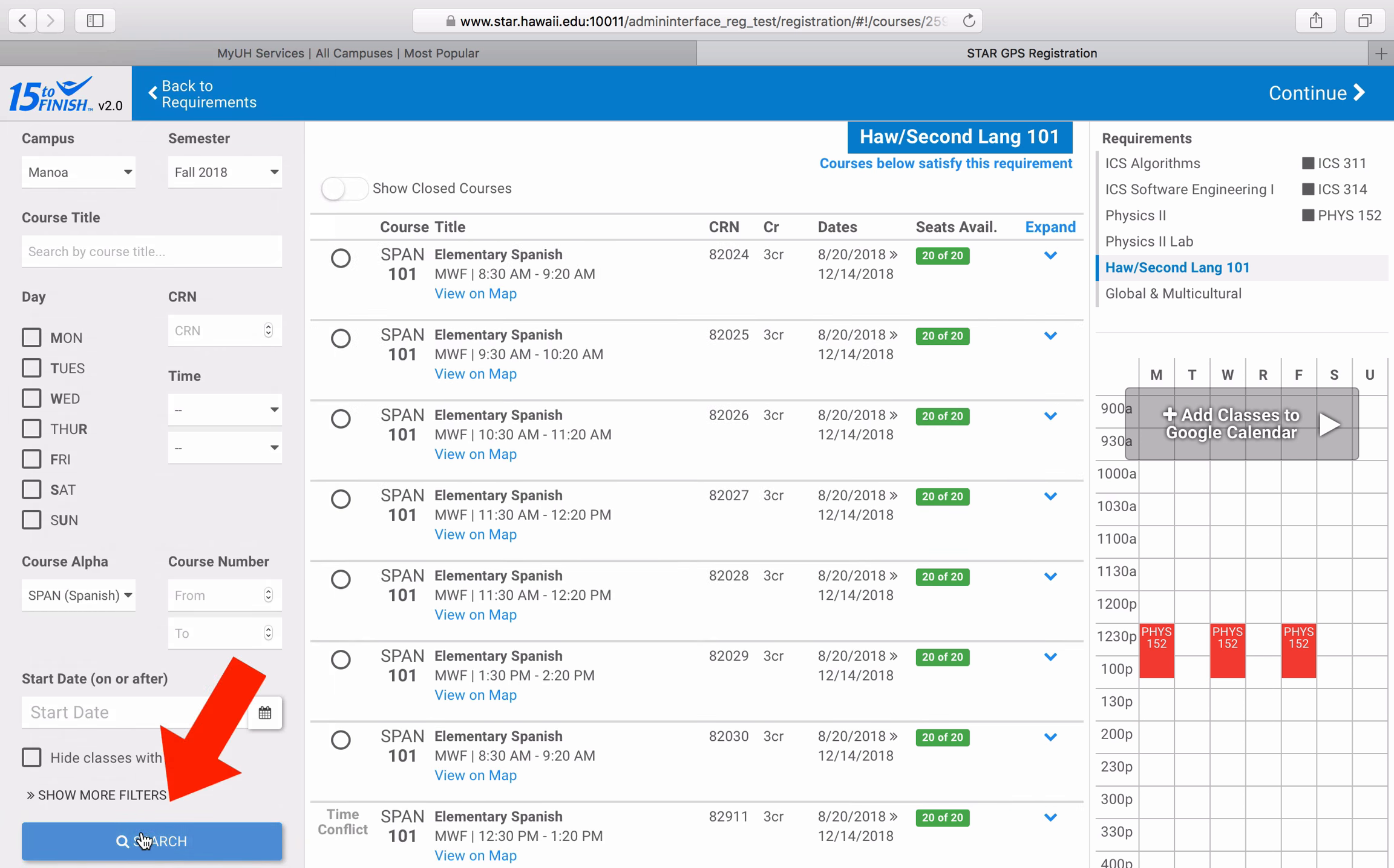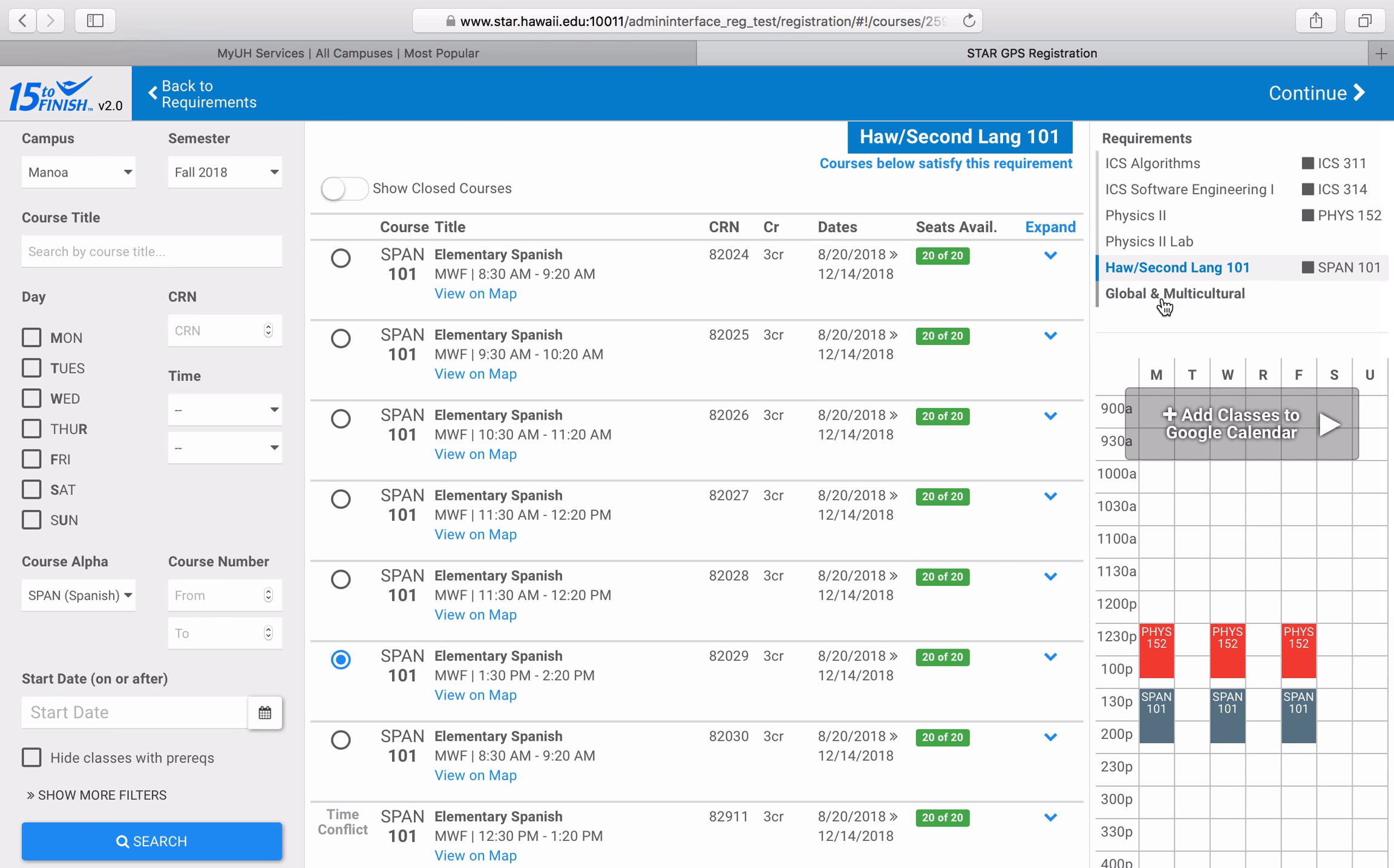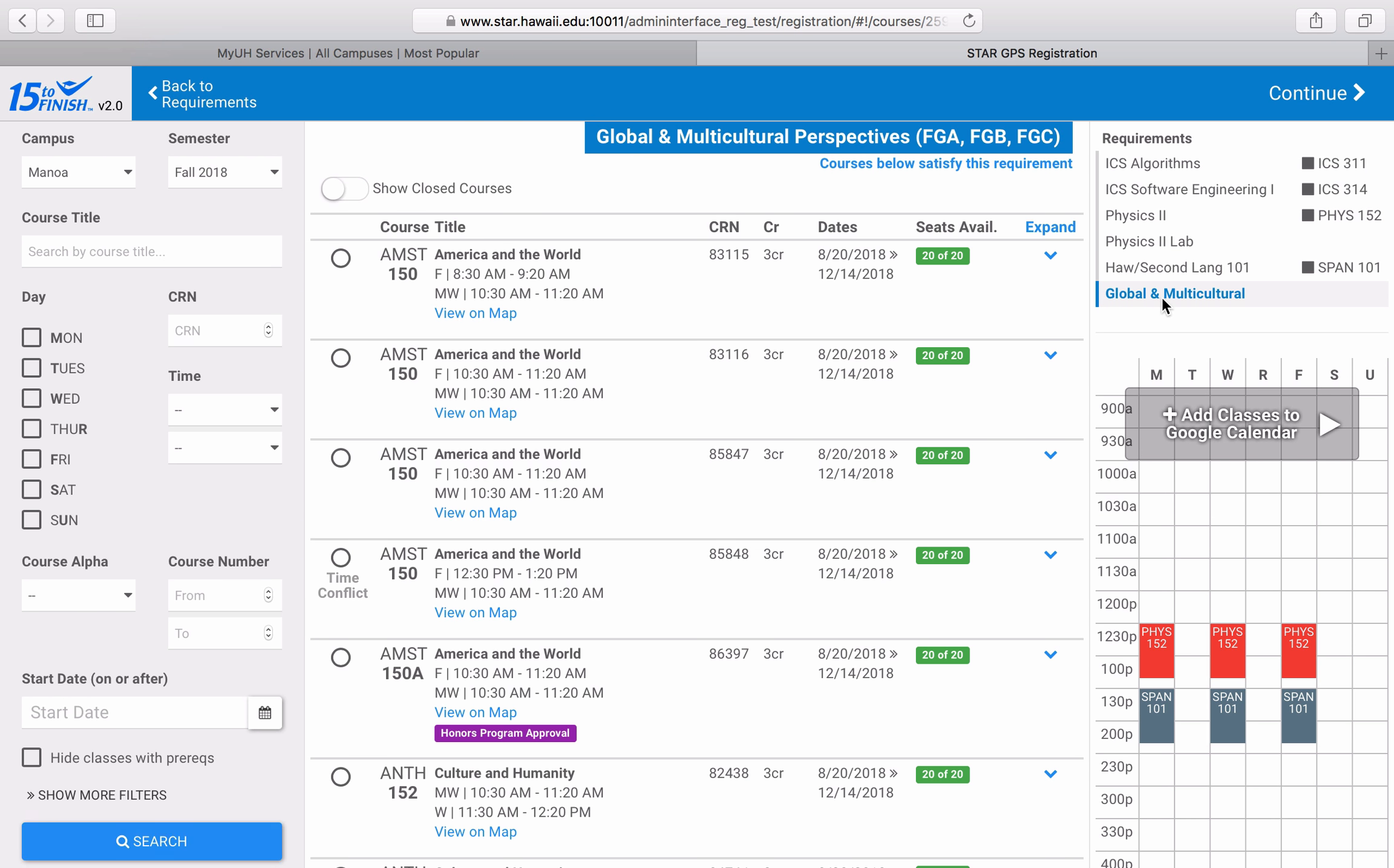Based on my current schedule, this time will work the best for me. Now I'll select a Global and Multicultural Perspectives course. This list is already narrowed down for me a little bit because I took History 151, an FGA course, in a previous semester. I don't have to remember to exclude the FGA courses because GPS already does that for me.